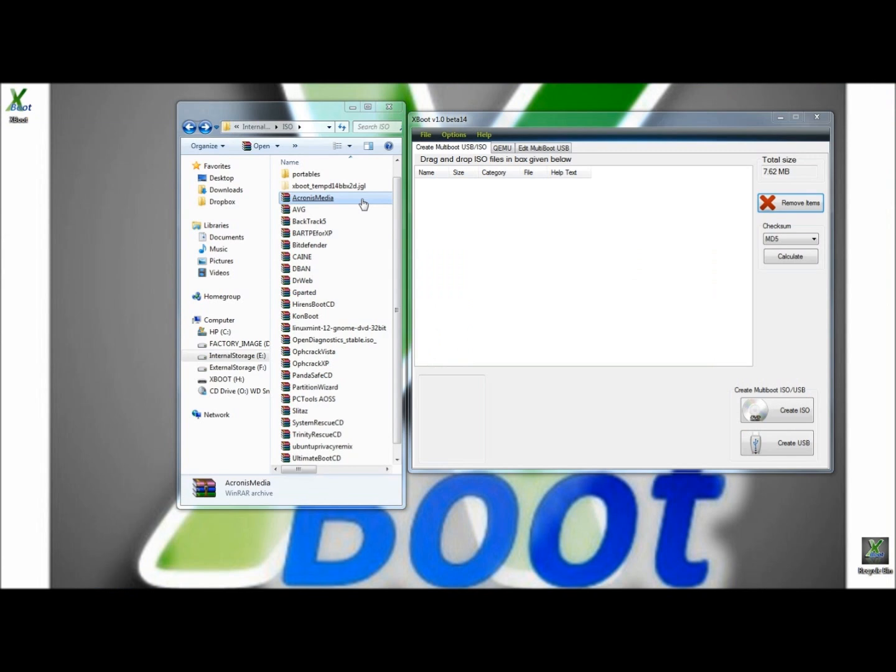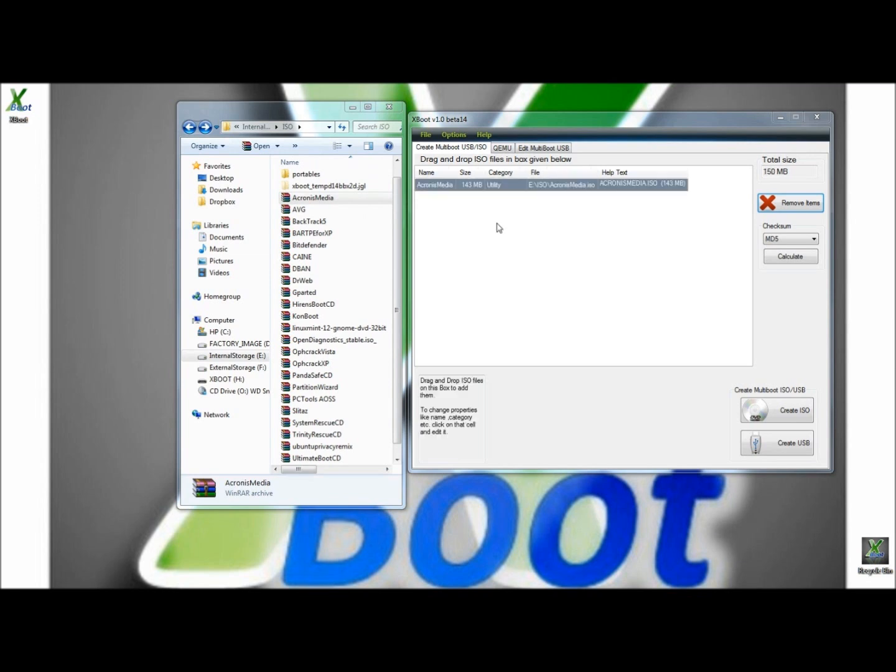Once you've downloaded all the images you want to include in your diagnostic USB or DVD, you open XBoot. I like to keep the ISO images close to the XBoot interface because it's just easier to drag and drop them that way. And that's all you have to do. You simply drag and drop the ISO into the XBoot interface and there it is right there.